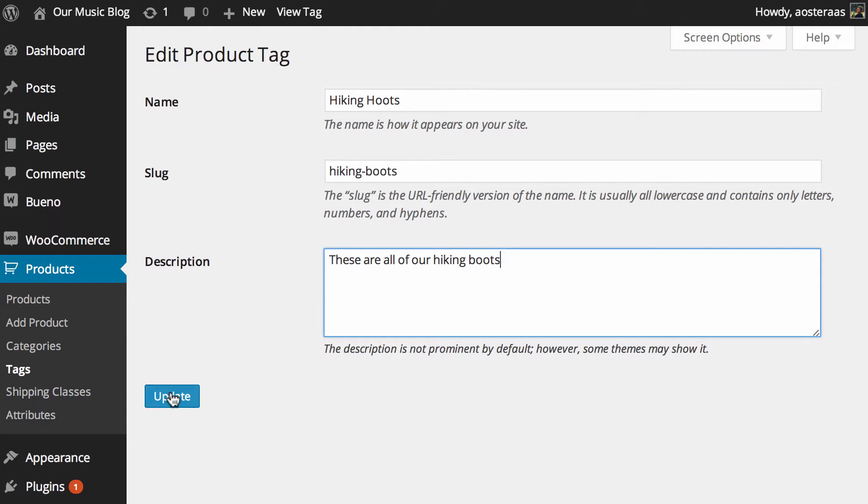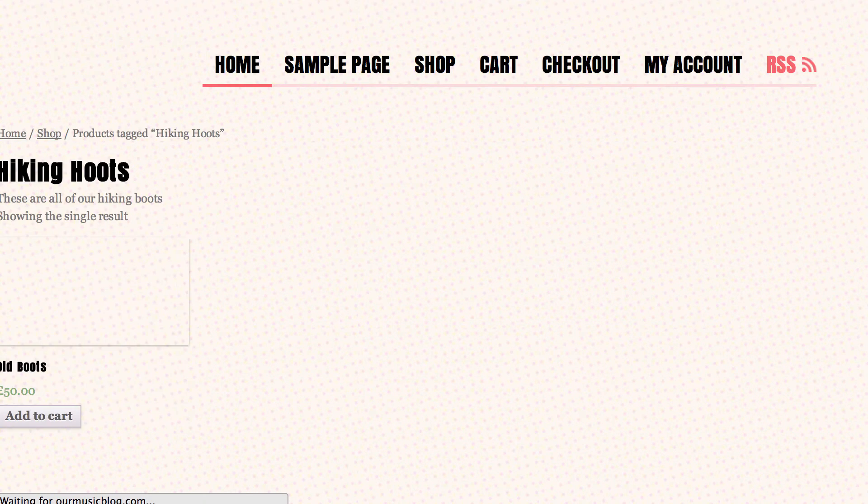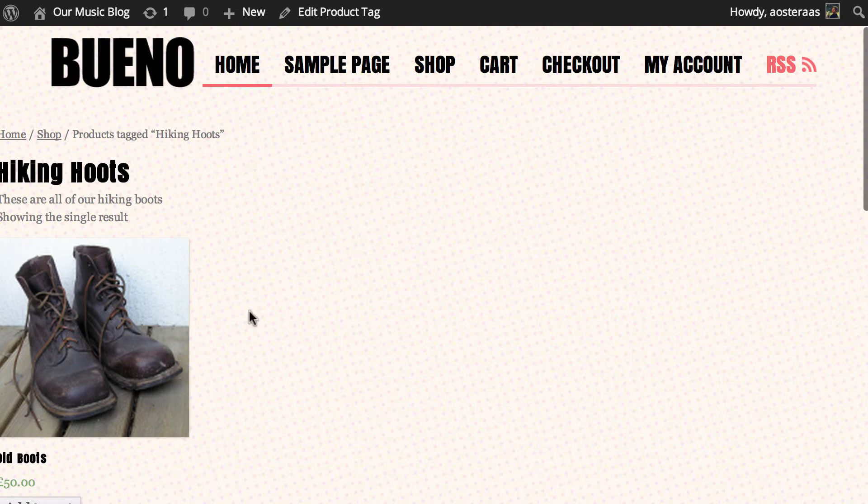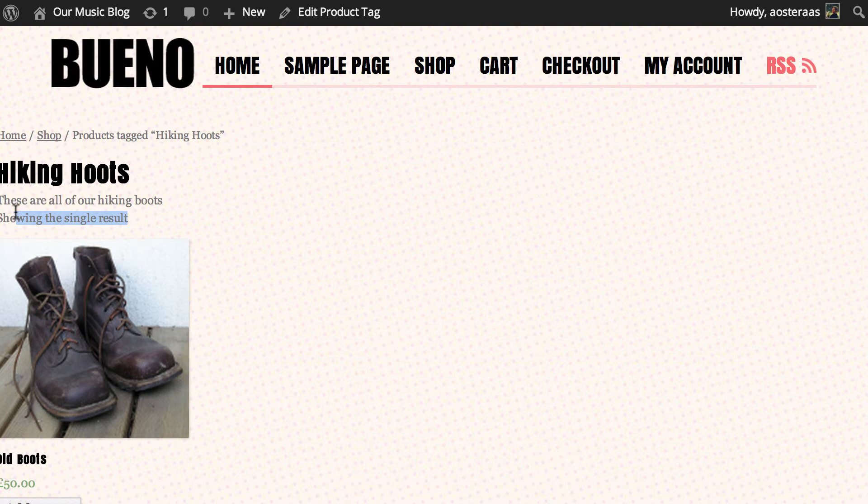And then hit update and come back here and refresh and you can see in this particular theme the tag description is shown just here.